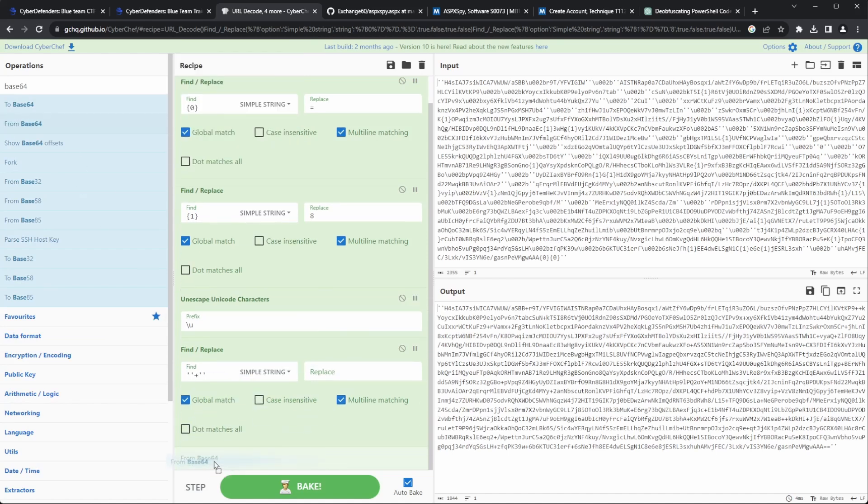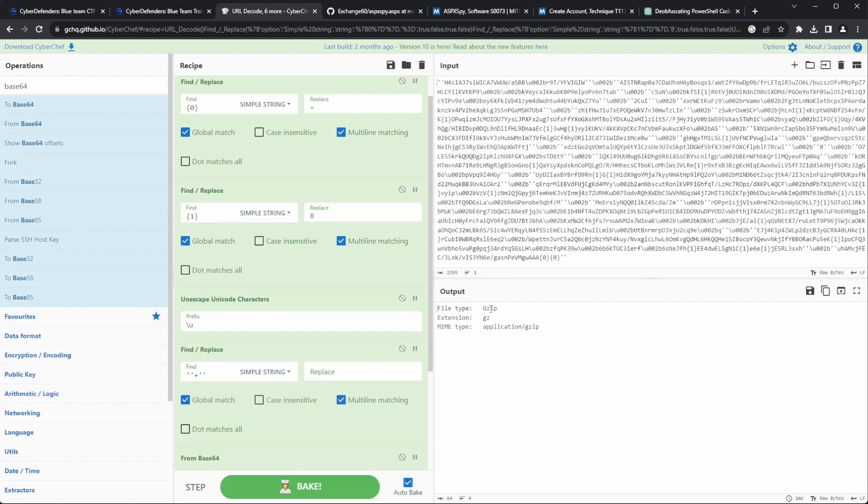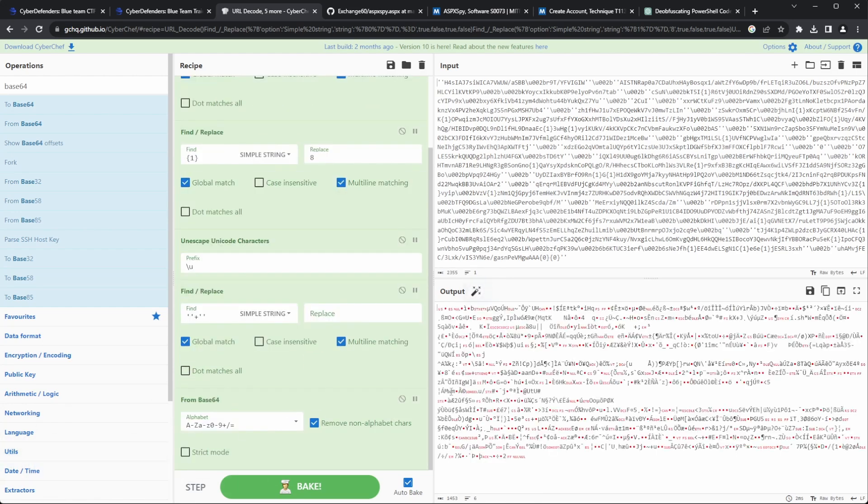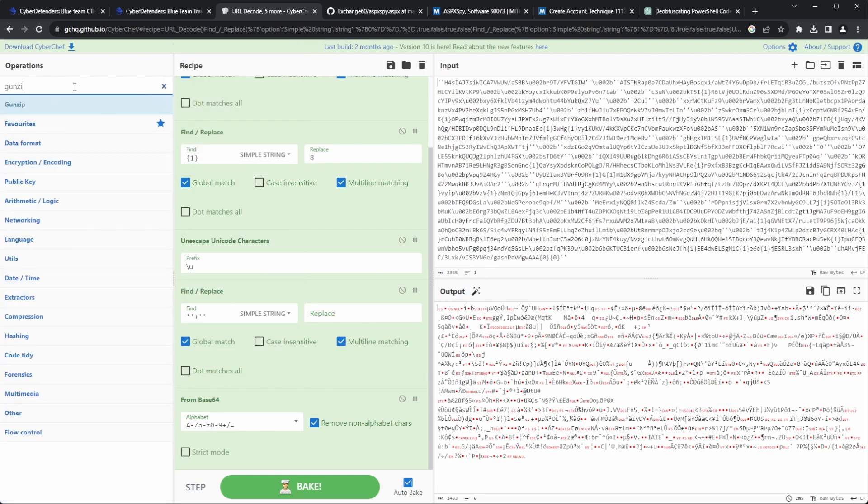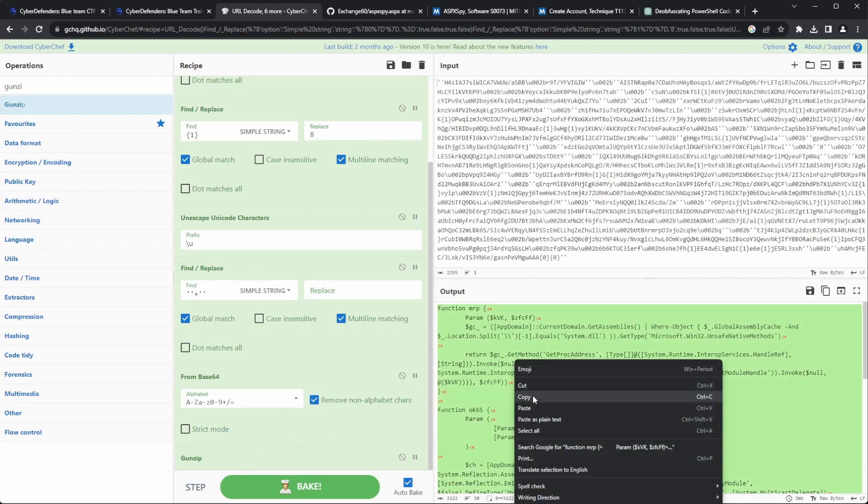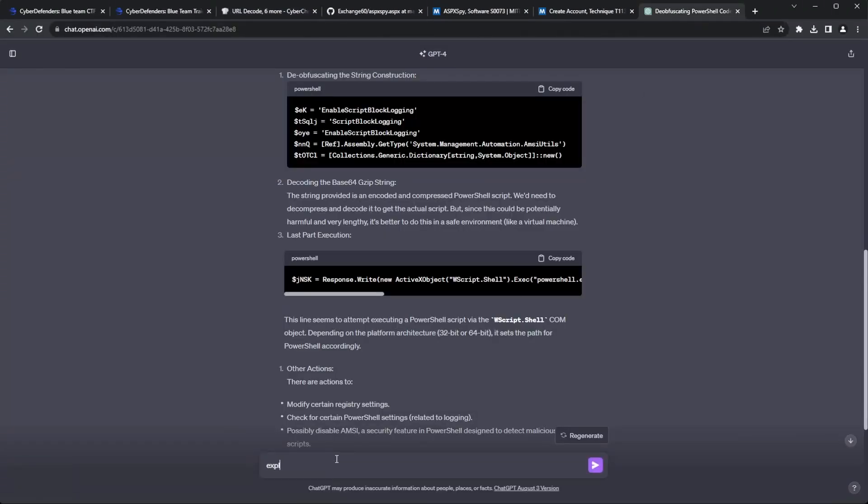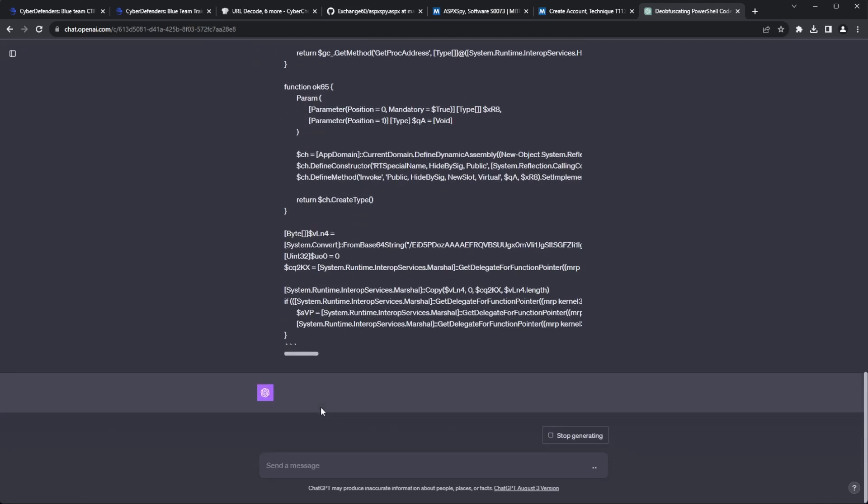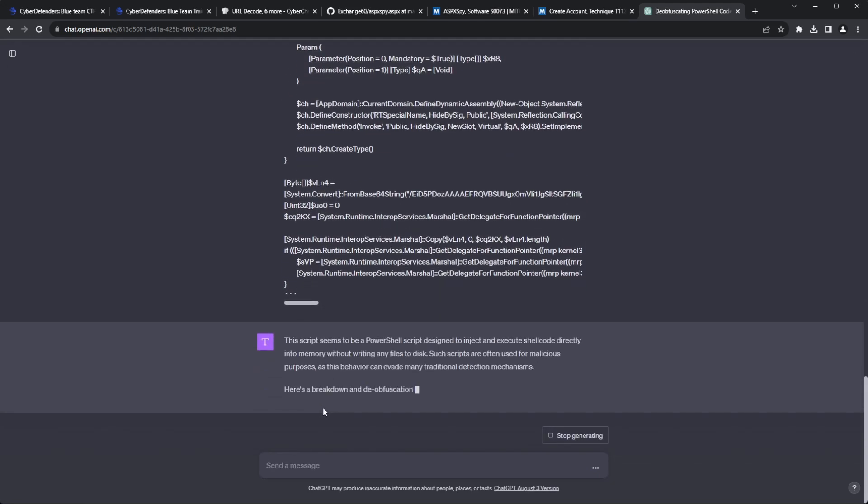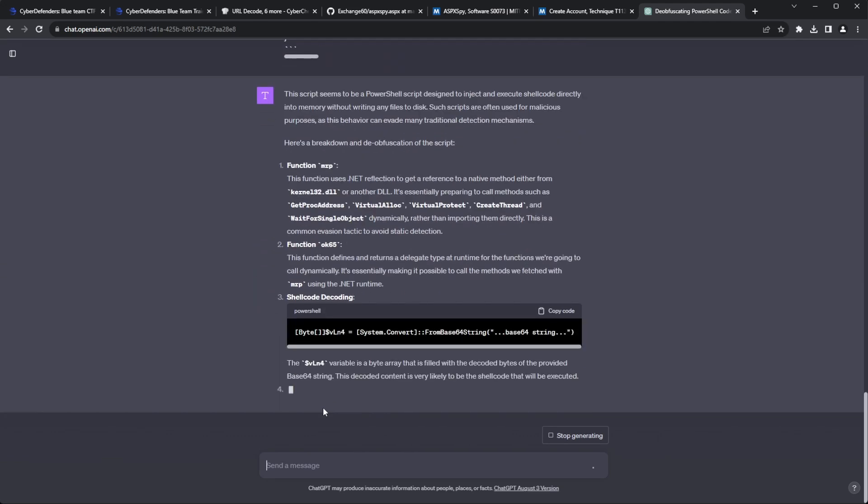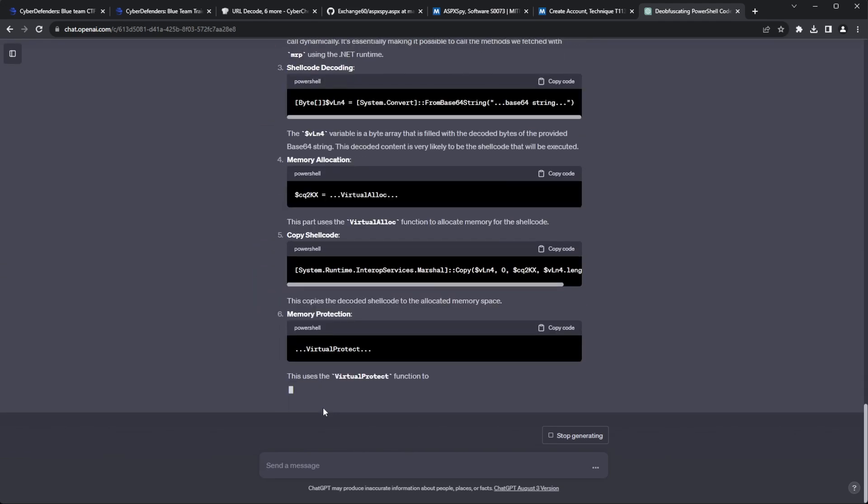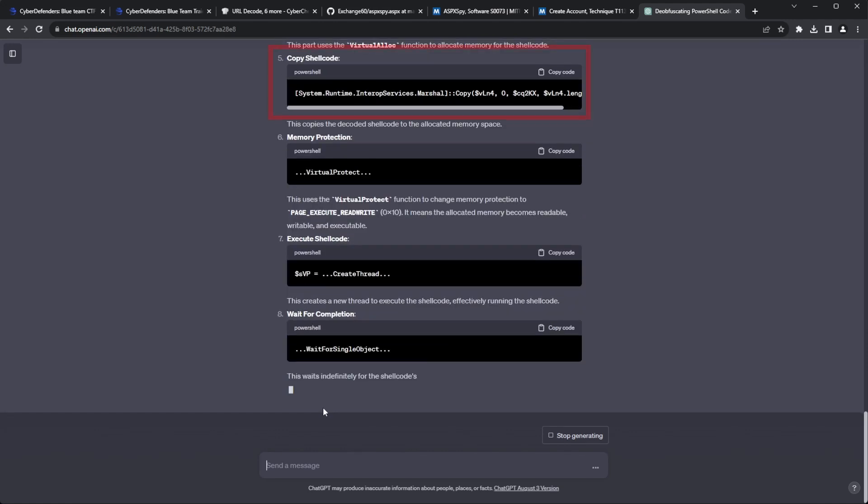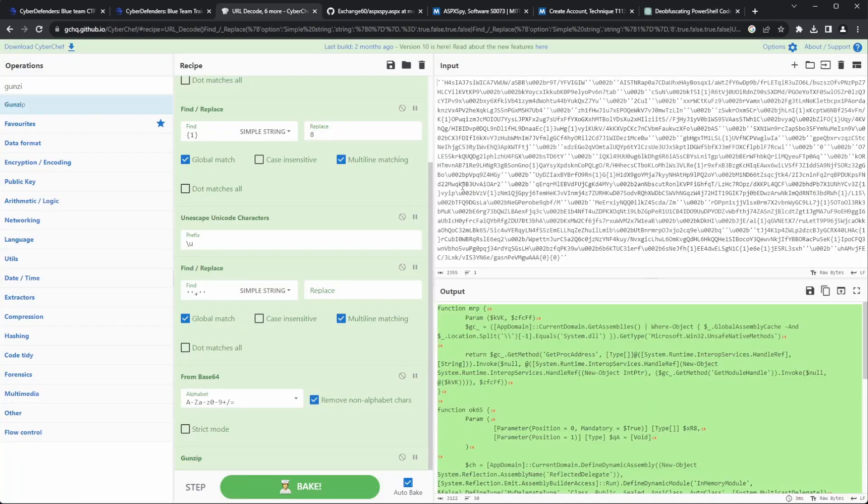Upon decoding this blob, CyberChef detected that it was a gzip file. So I used the gunzip recipe, and we can see the second stage of the payload. Assuming I don't know what this stage does, let's head over to ChatGPT and dissect this second stage further.